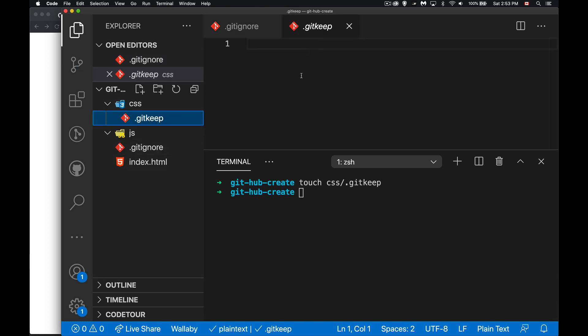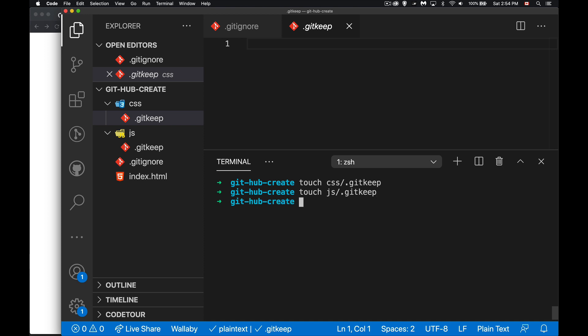So there it is, .gitkeep, just create the file, nothing inside of it. That now means that you've met the condition of having something inside that folder.